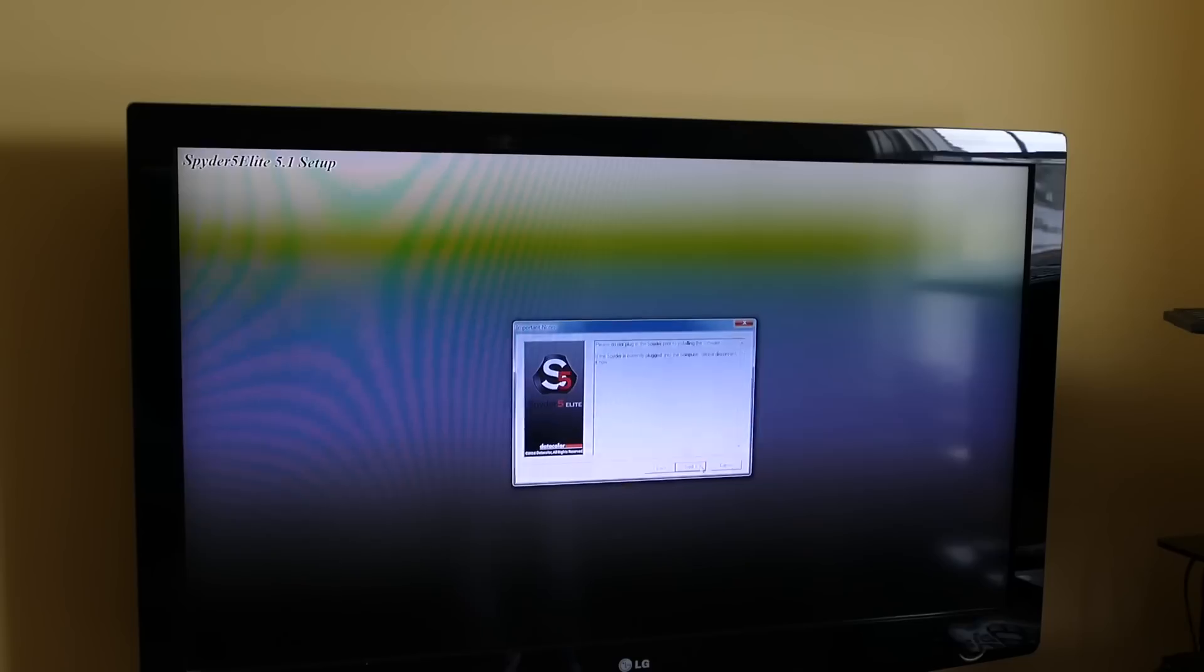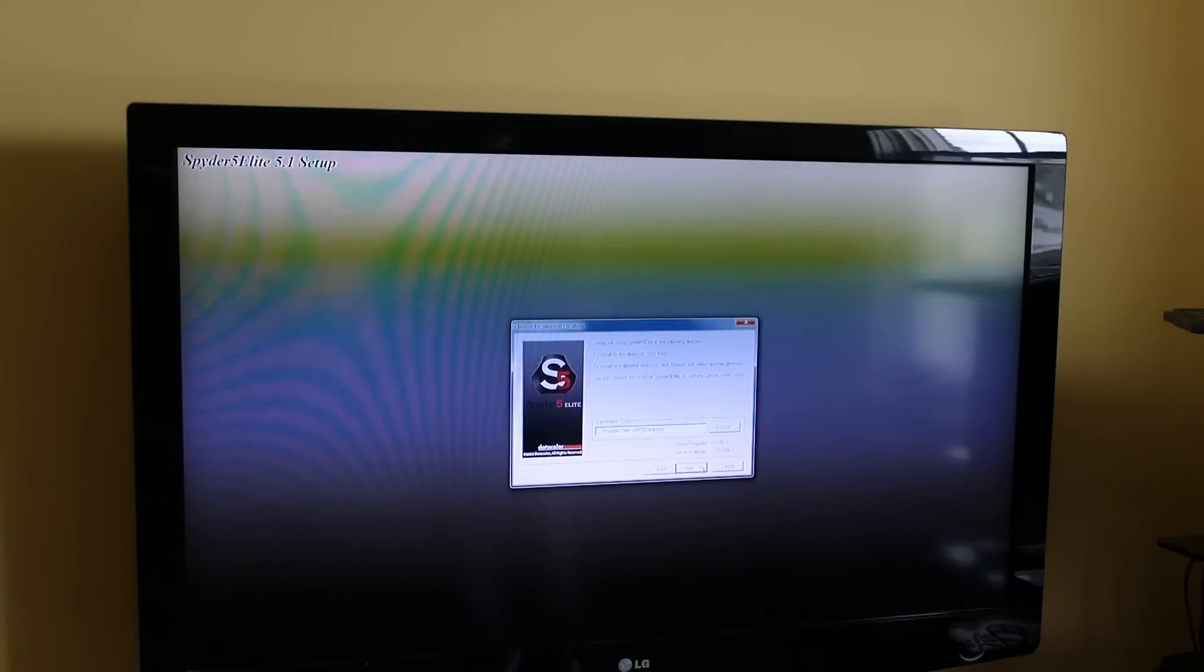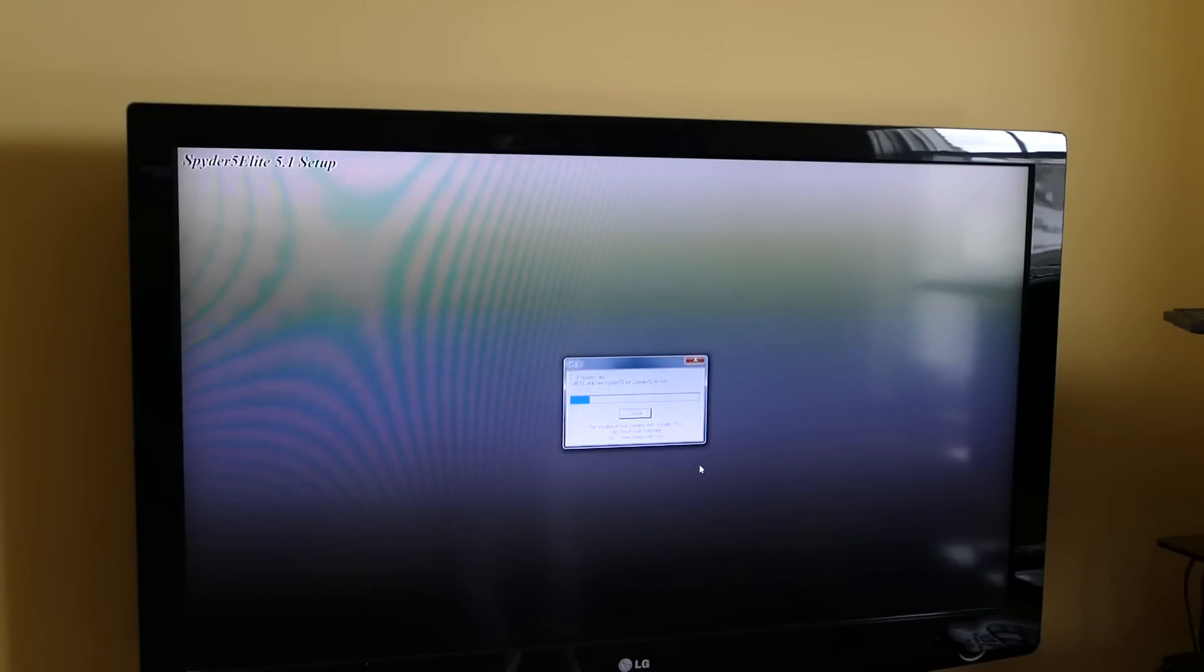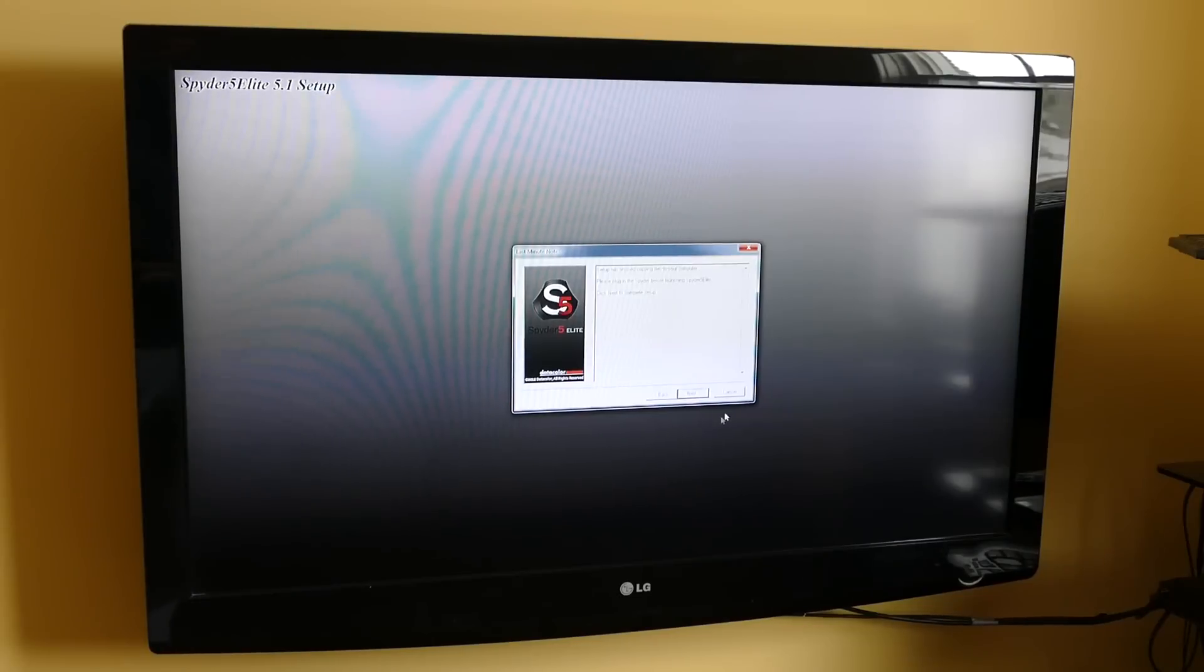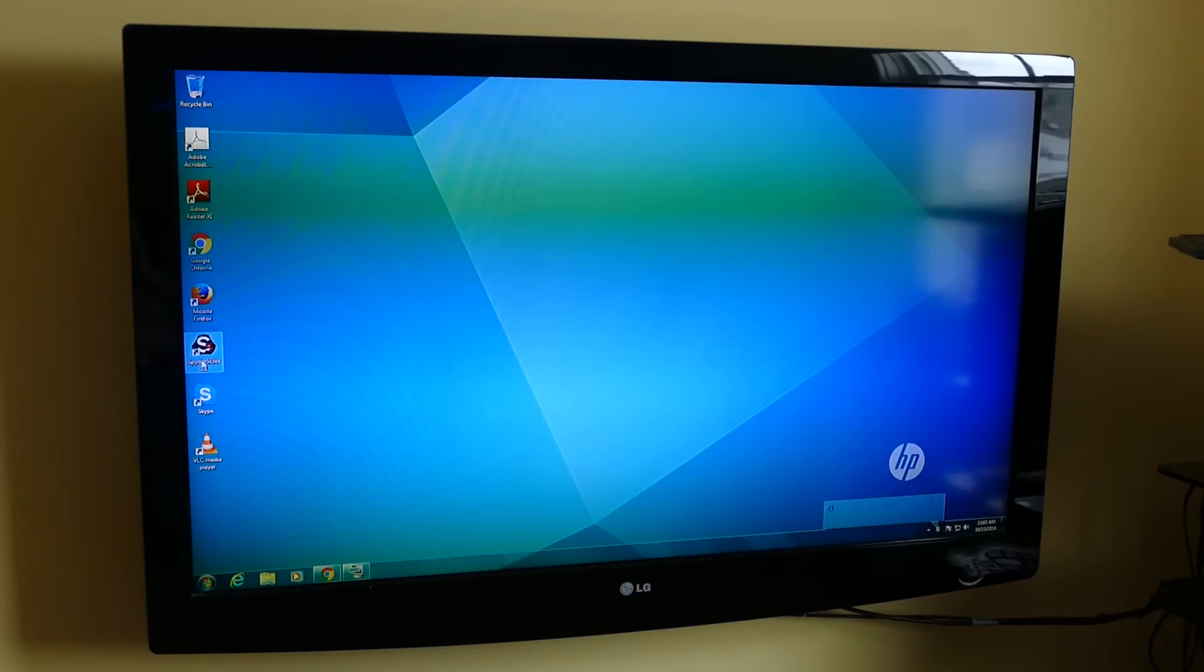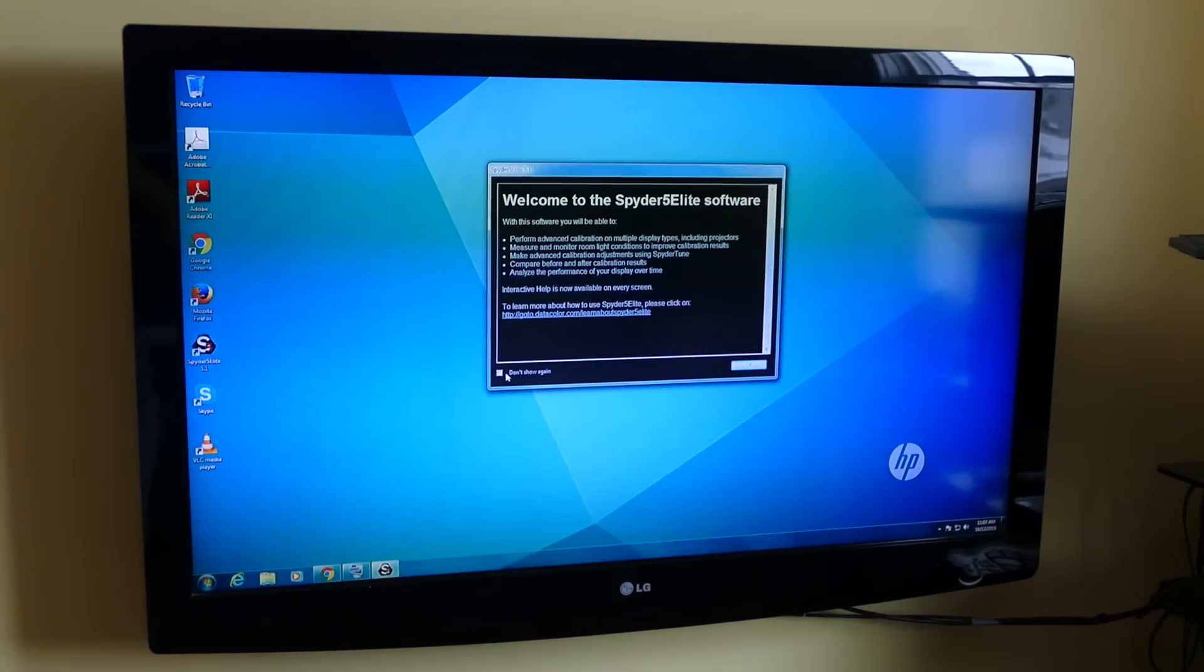You should just be able to blast through this, clicking next through the installation. We have the Spyder 5 Elite icon now on the desktop, so we'll just double click on that.